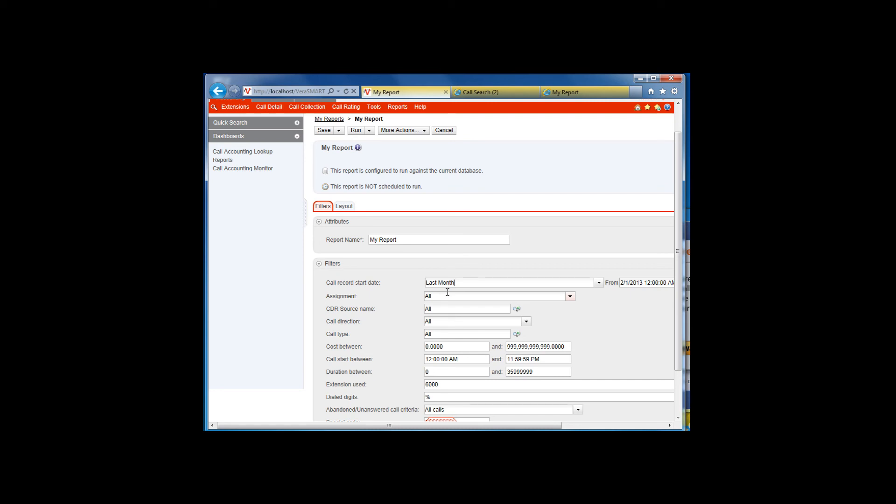To schedule the report, we will need to save the report and then schedule it. By clicking on the down arrow next to the Save button, we can either save the report now and schedule it later, or we can save and schedule the report at the same time. I will save and schedule the report now.